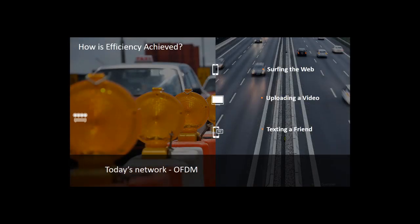802.11a up to 802.11ac use OFDM, or Orthogonal Frequency Division Multiplexing, to deliver Wi-Fi data packets. Under OFDM, a device uses a fixed 20, 40, or 80 MHz of bandwidth to deliver the packets regardless of whether it's transmitting video or just sending a simple text message over a Wi-Fi network.